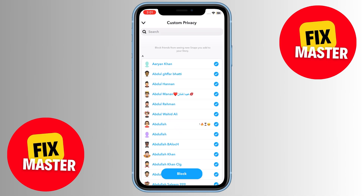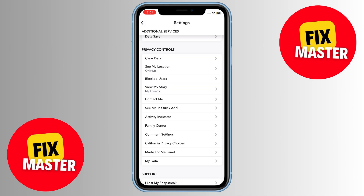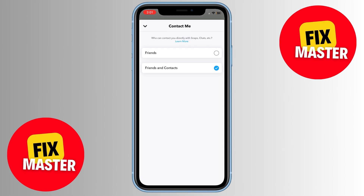Then go back and select Contact Me. Under Contact Me, switch the settings to Friends and Contacts. This ensures that not only your friends but also their friends can contact you.